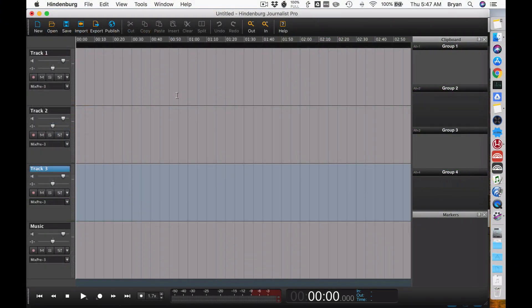Right here in front of me, I have open a new session, and I've ordered the tracks 1, 2, and 3, which is the order that you might expect them to be in a normal track. But if I wanted to move them so it's 1, 3, 2...